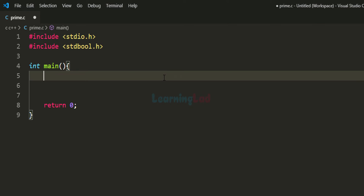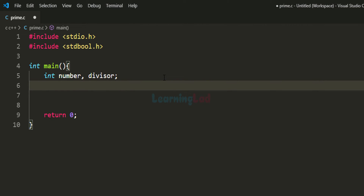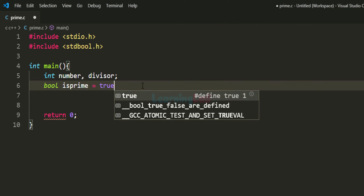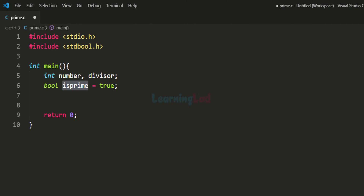Let us declare the variables. The first variable stores the number entered by the user, called number. We need another variable for storing the divisor, called divisor. We also need a boolean variable for the prime status, called isPrime, which we set to true. We are using isPrime as a flag; in the beginning we assume the number is prime, and if it is not, we will change this value in our program.